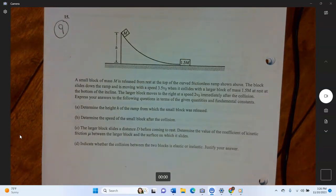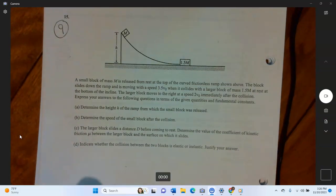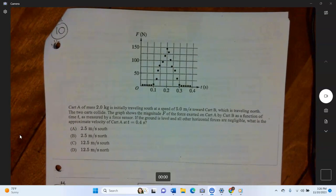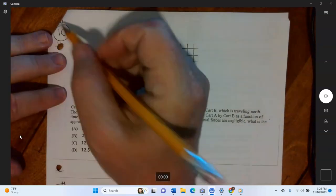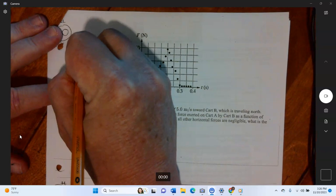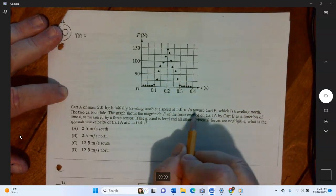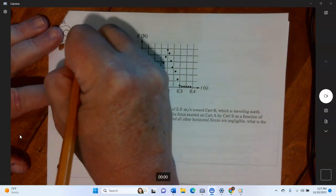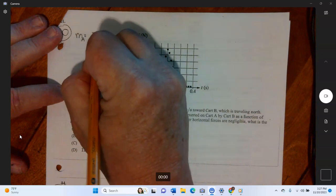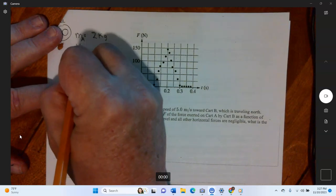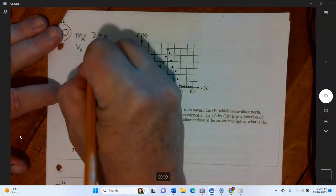Question nine is a long complicated problem, so I'll do that on a separate video — part three of this answers series. Moving on to the next problem: cart A has a mass of two kilograms and is traveling at a speed of five meters per second toward cart B. So mass of A equals two kilograms and velocity of A equals five meters per second.